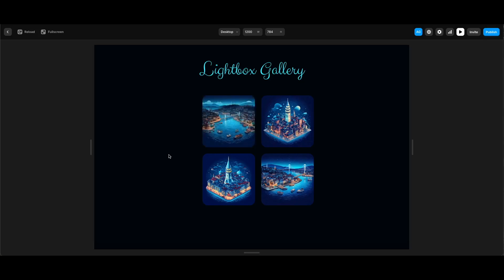One issue we have here is actually not having the thumbnail images border radius on hover, but there's an easy fix for that.